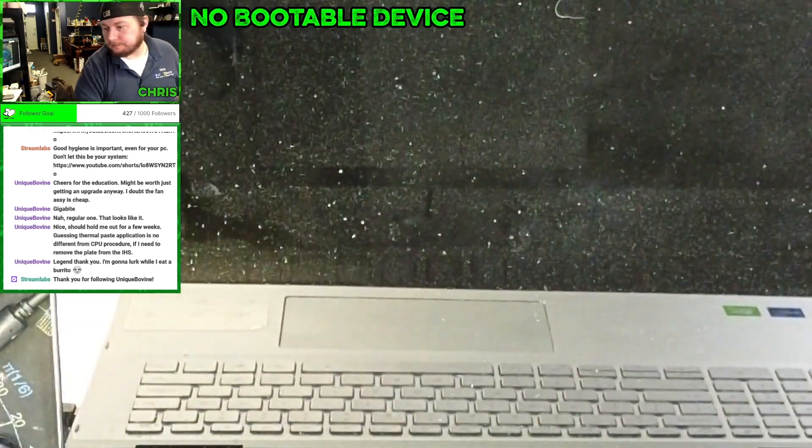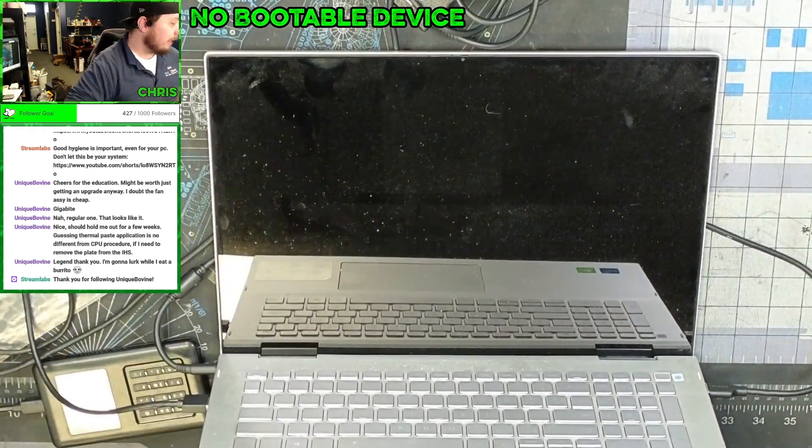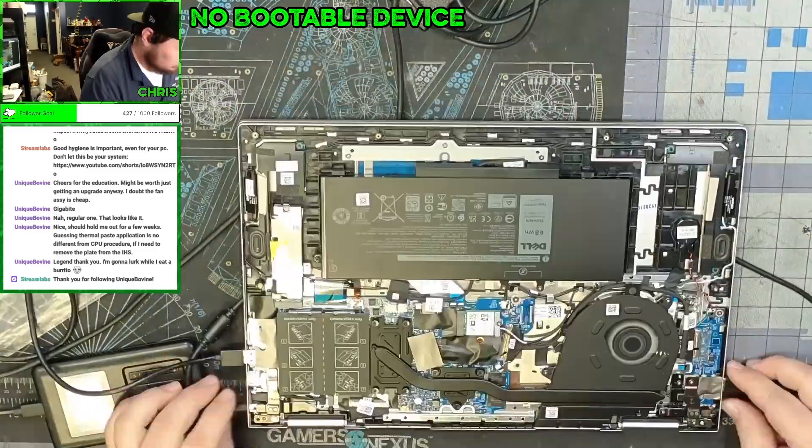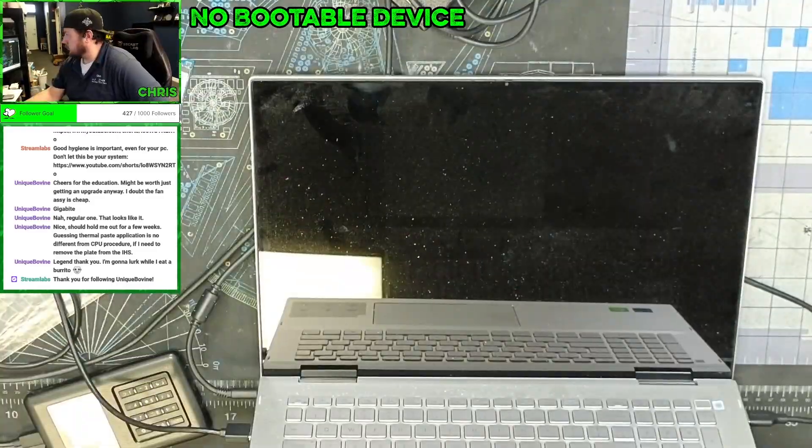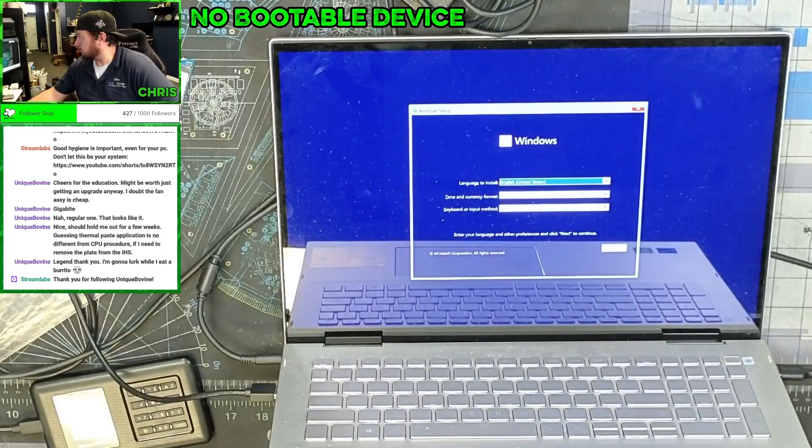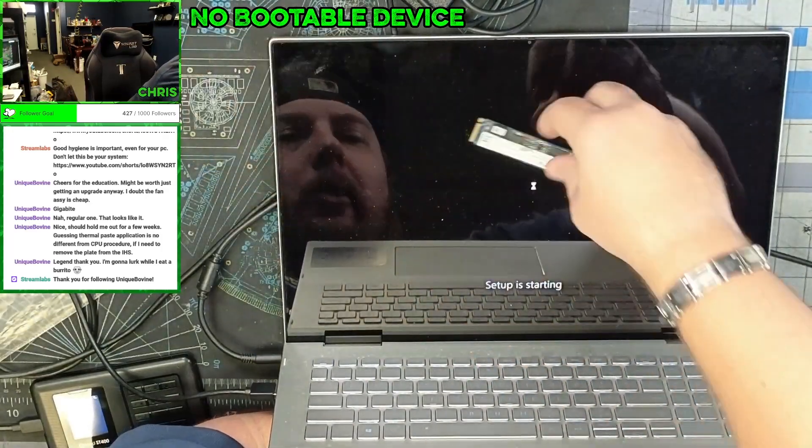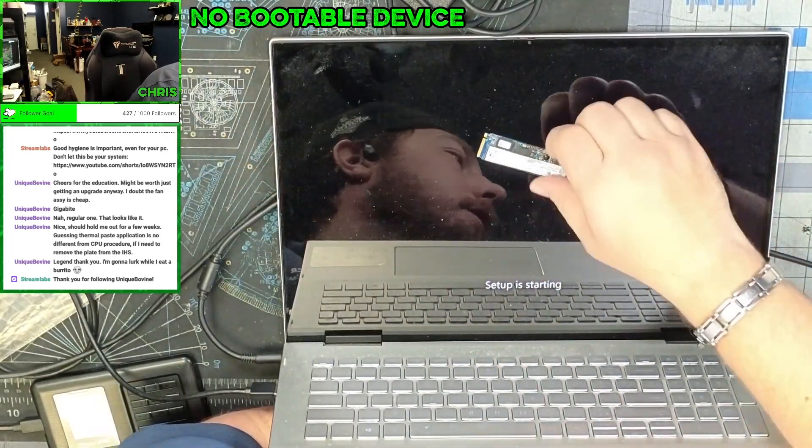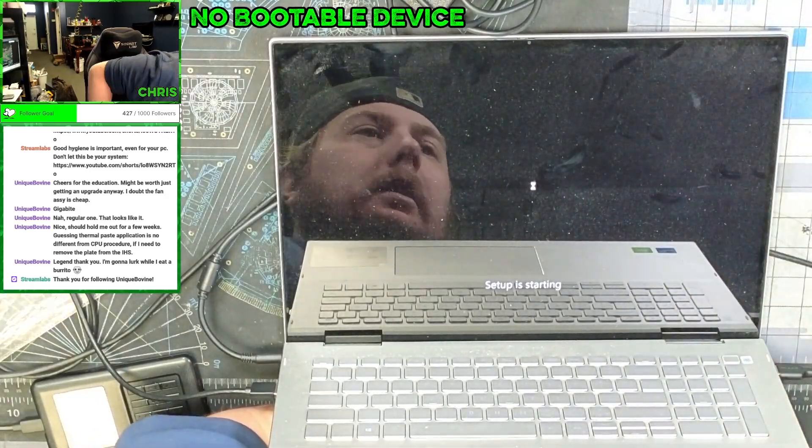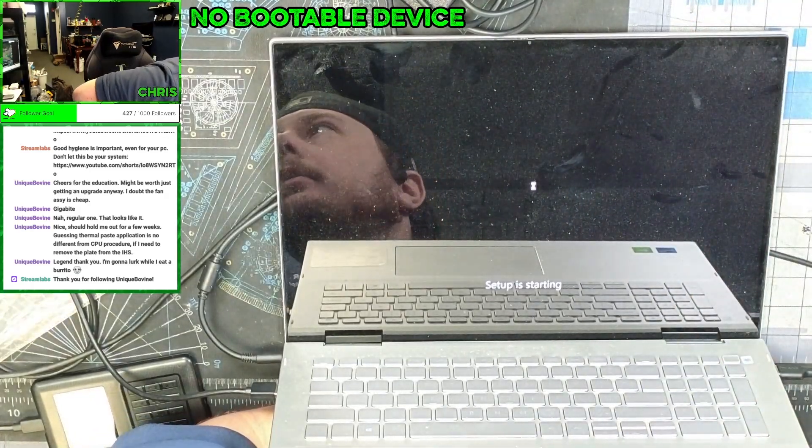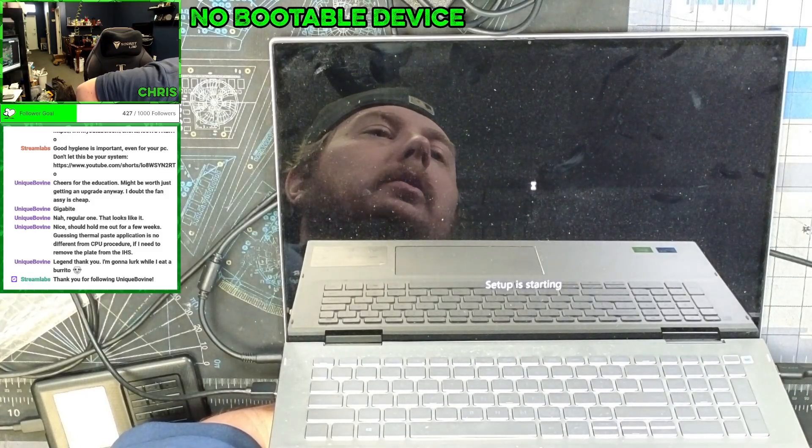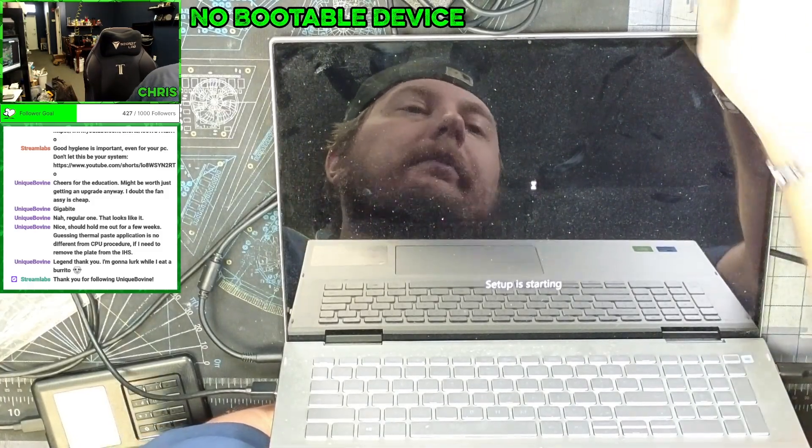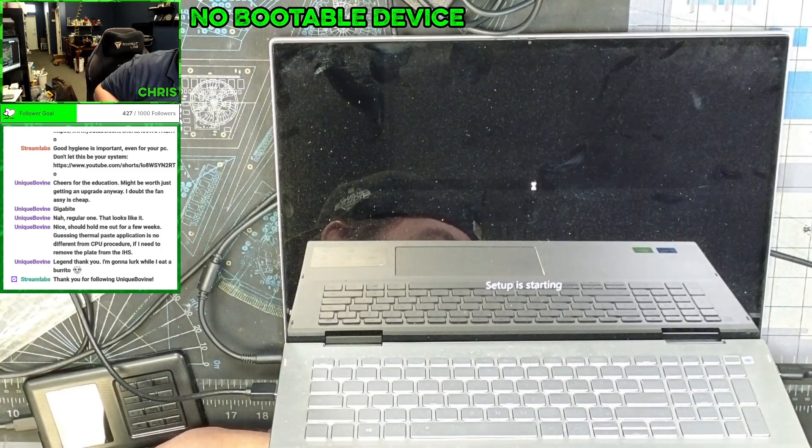All right, now let's install the new drive. So it makes me wonder, I have quite a few of these now that are failing. So I'm wondering what is causing these old Optane drives? I mean, this isn't even that old. I think this is like a 2019 Optane.